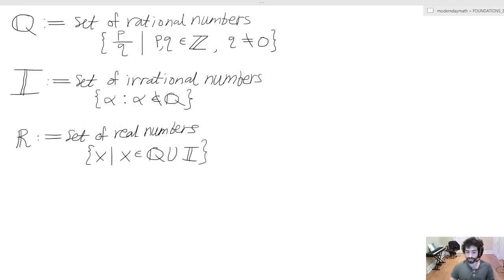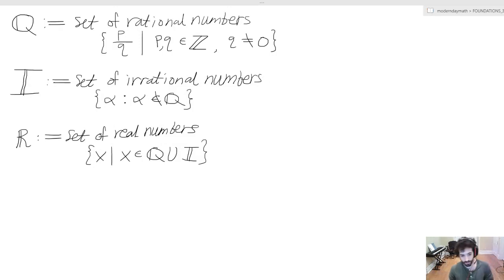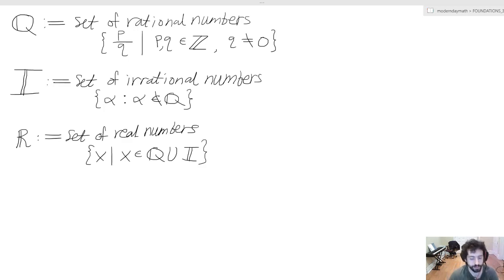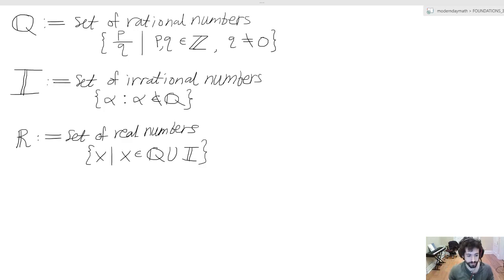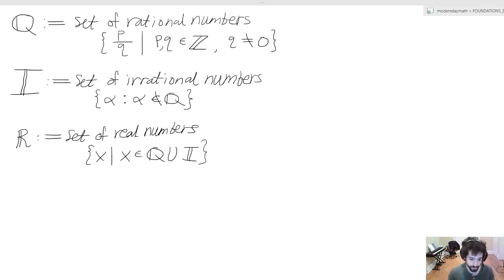The next special set we'll discuss is the set of real numbers, which we can also call the continuum. This basically encompasses all of the numbers we can work with. We define this as the set of x such that x belongs to the union of the rational numbers and the irrational numbers.